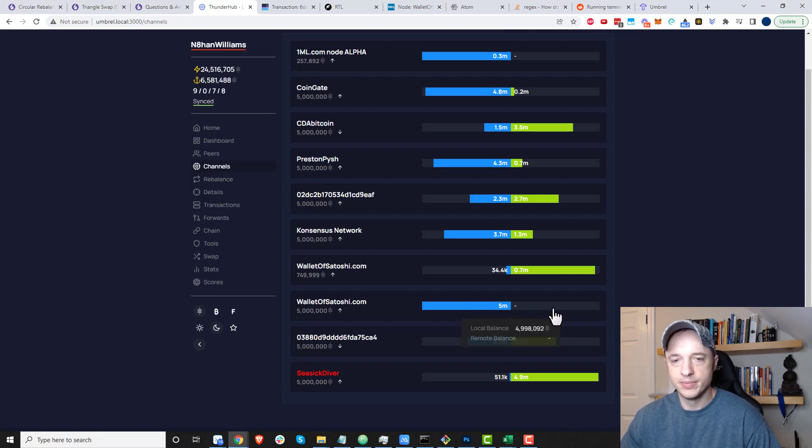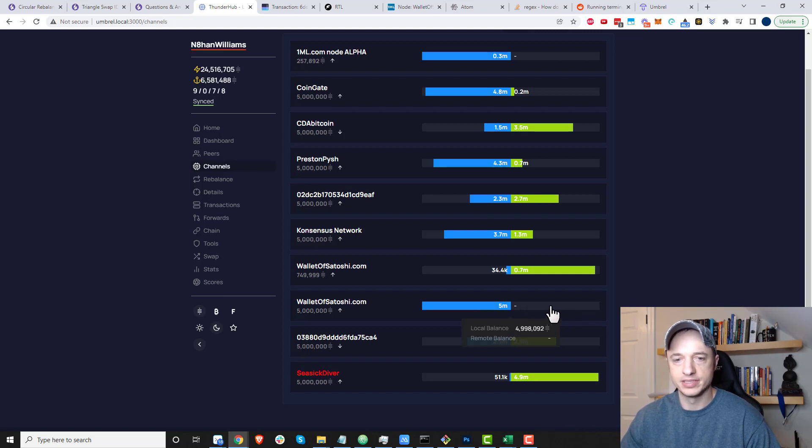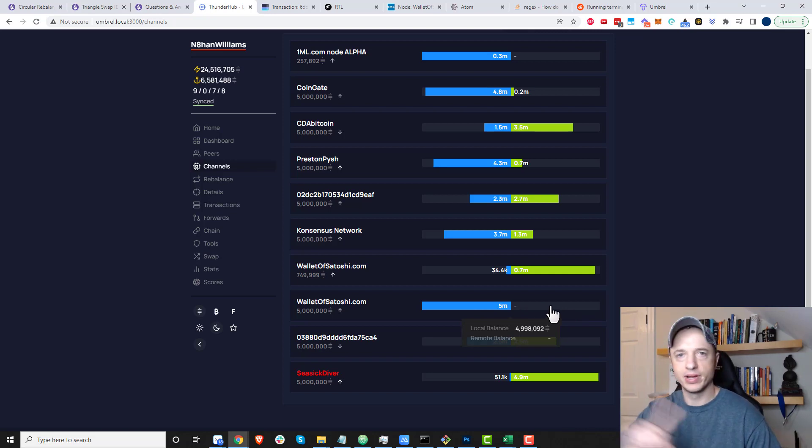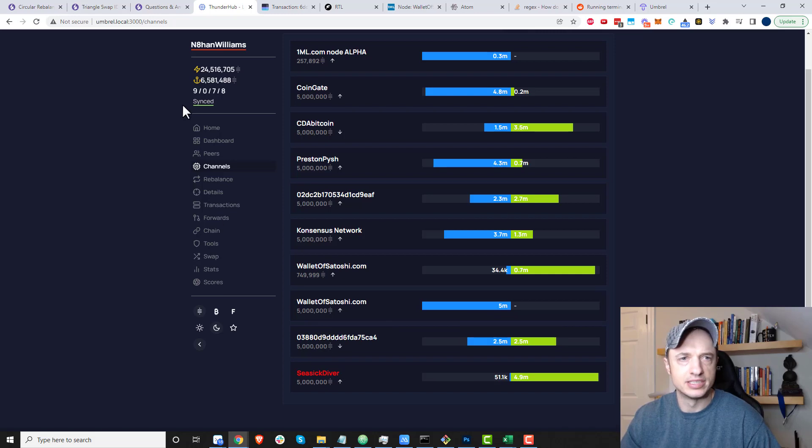Now I want to get some inbound liquidity—the green side of the bar—so that transactions can go both ways through this channel. To do that, I'm going to go over to Ride the Lightning.